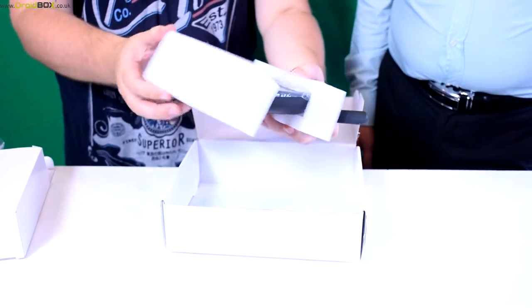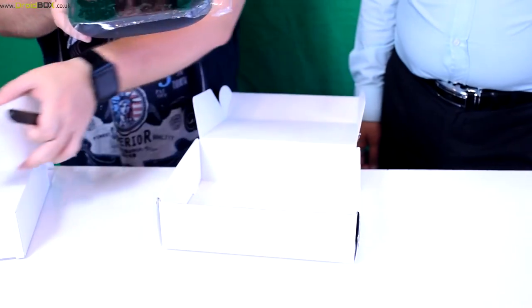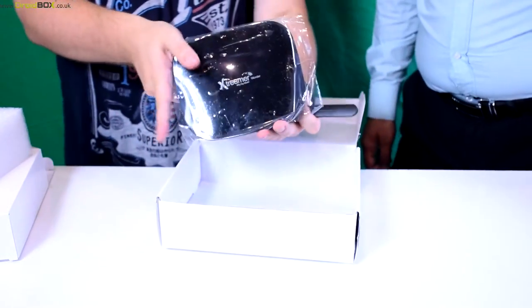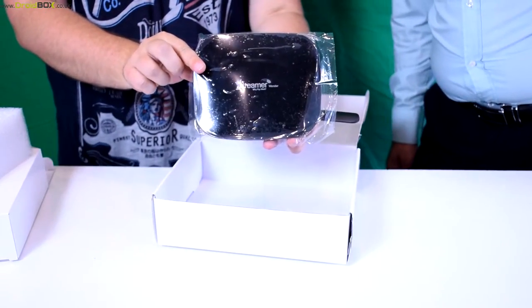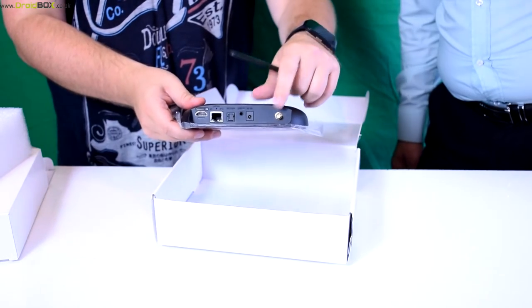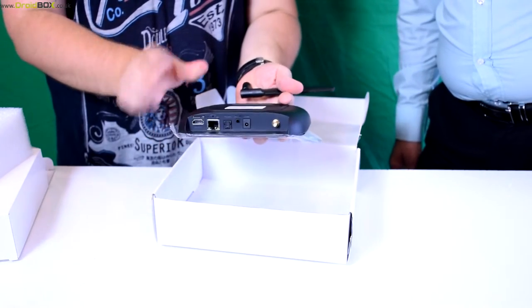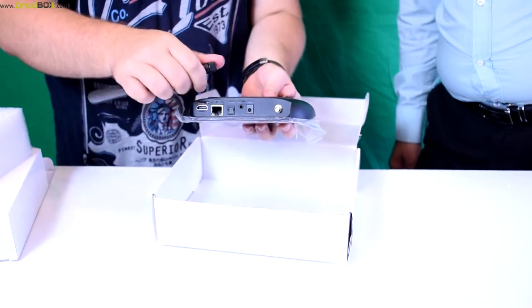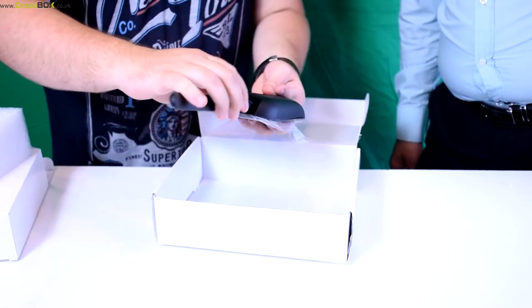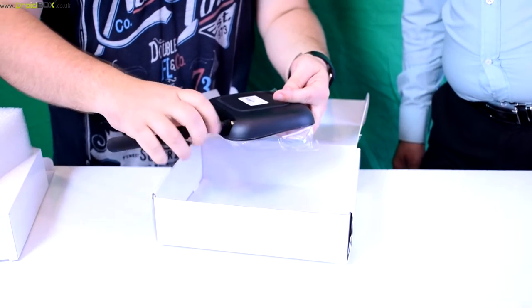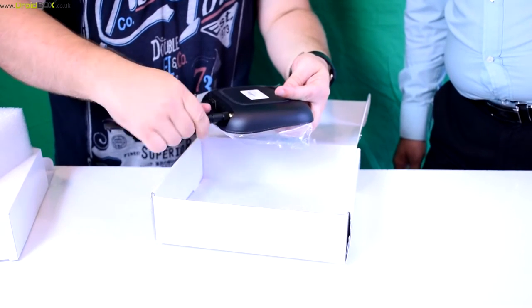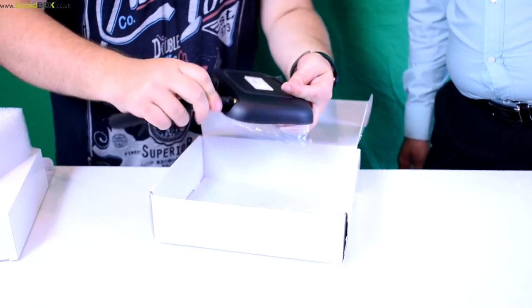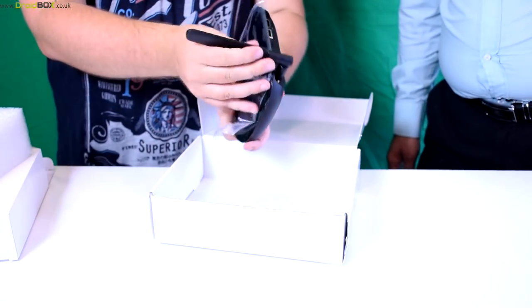So onto the device itself. On the back there is the wifi socket, so to fit that all you do is simply screw that in and that fits like so.